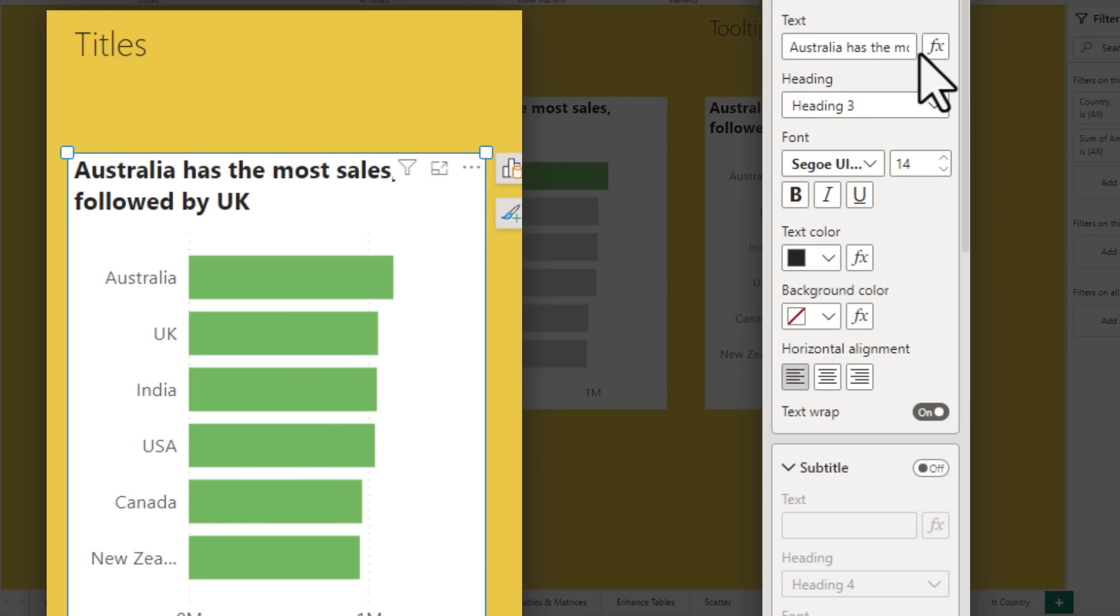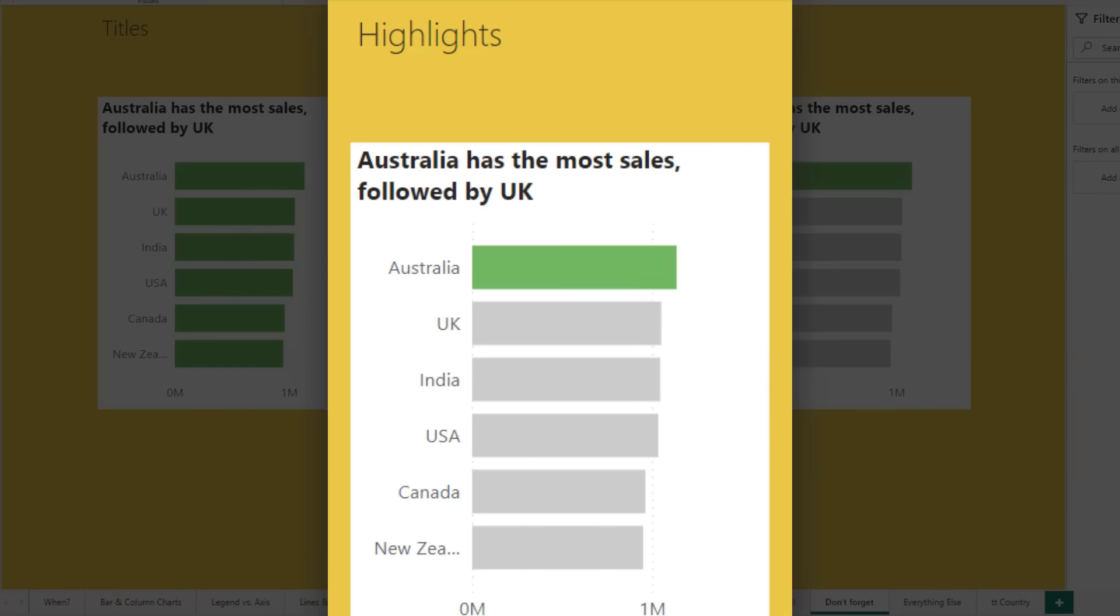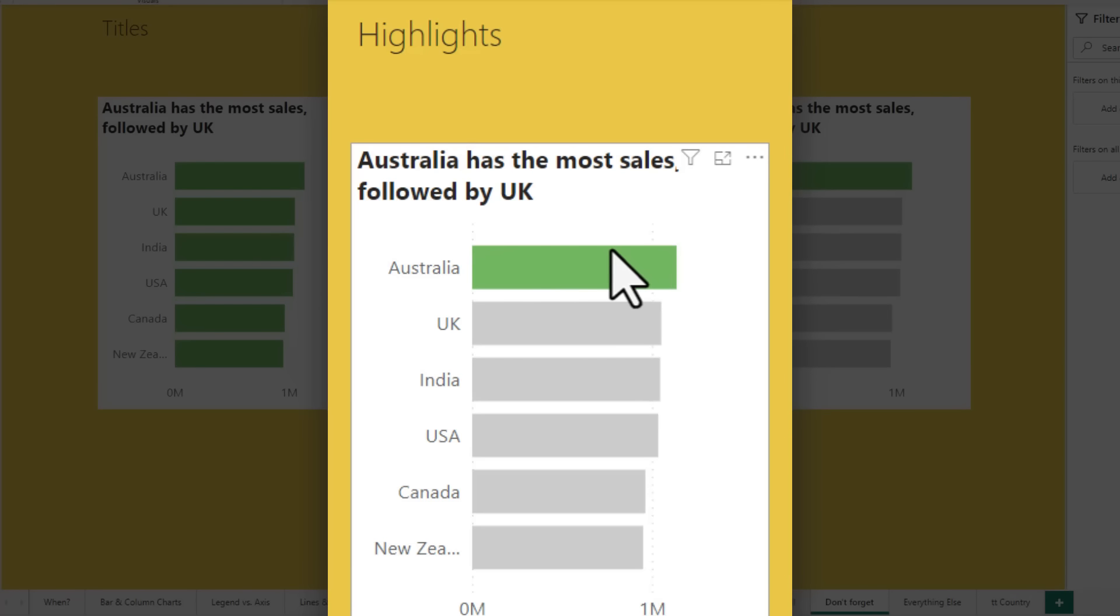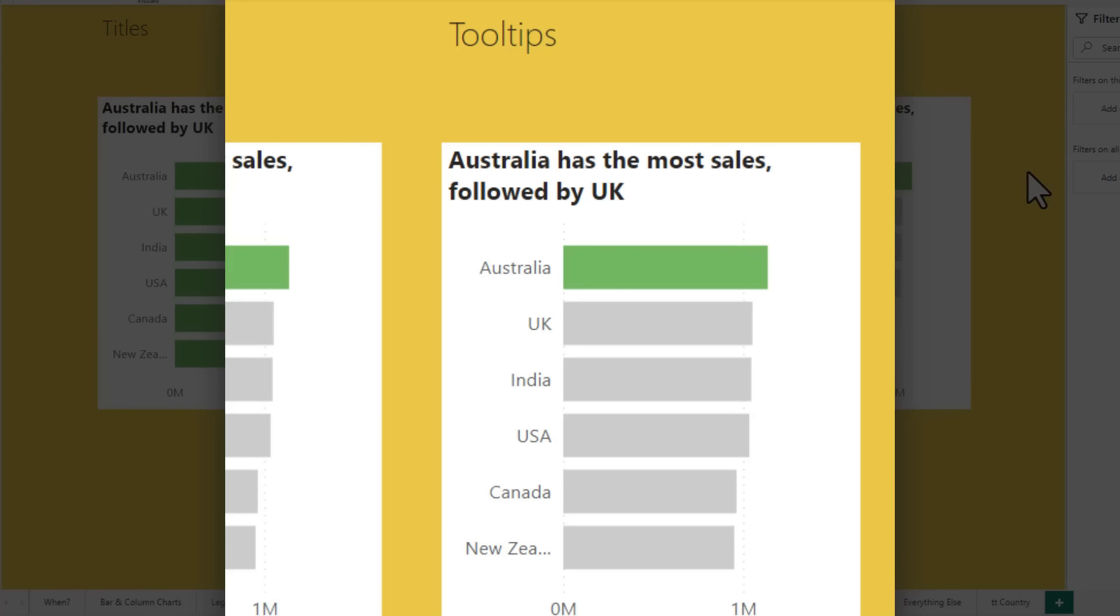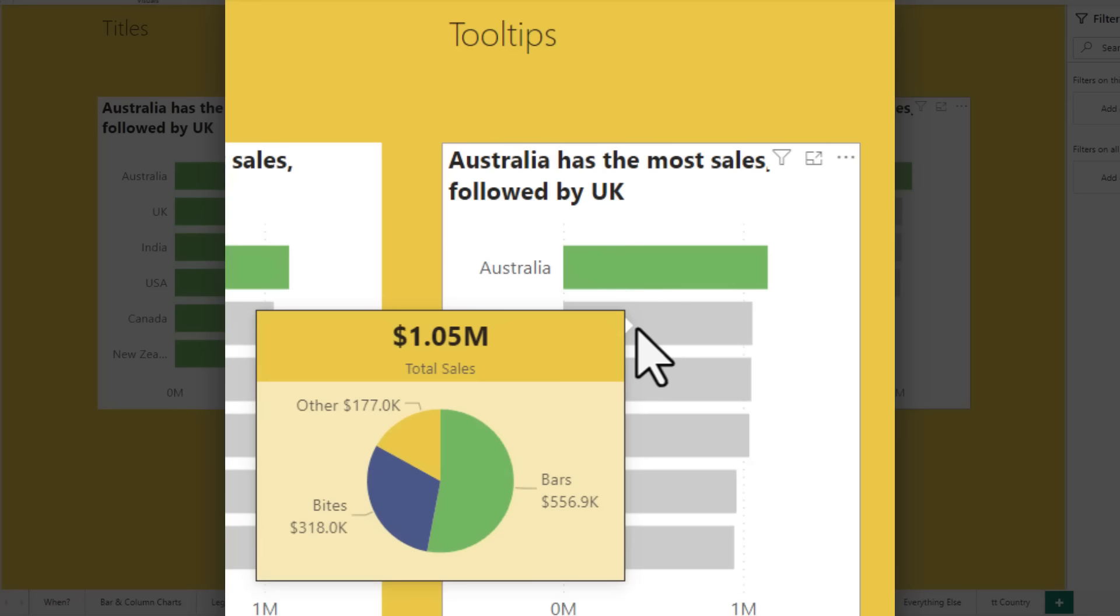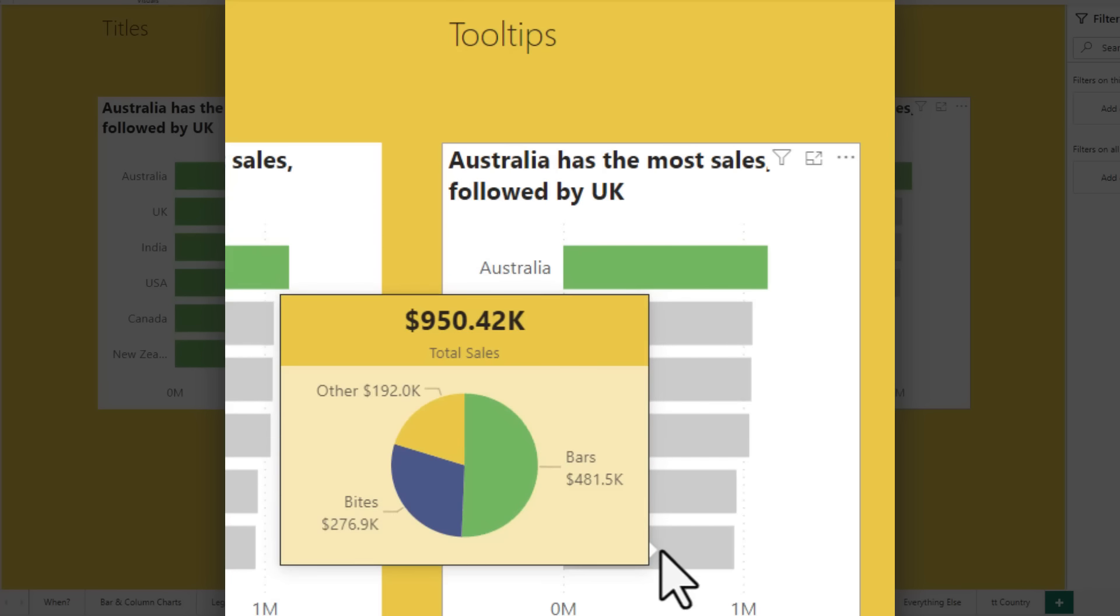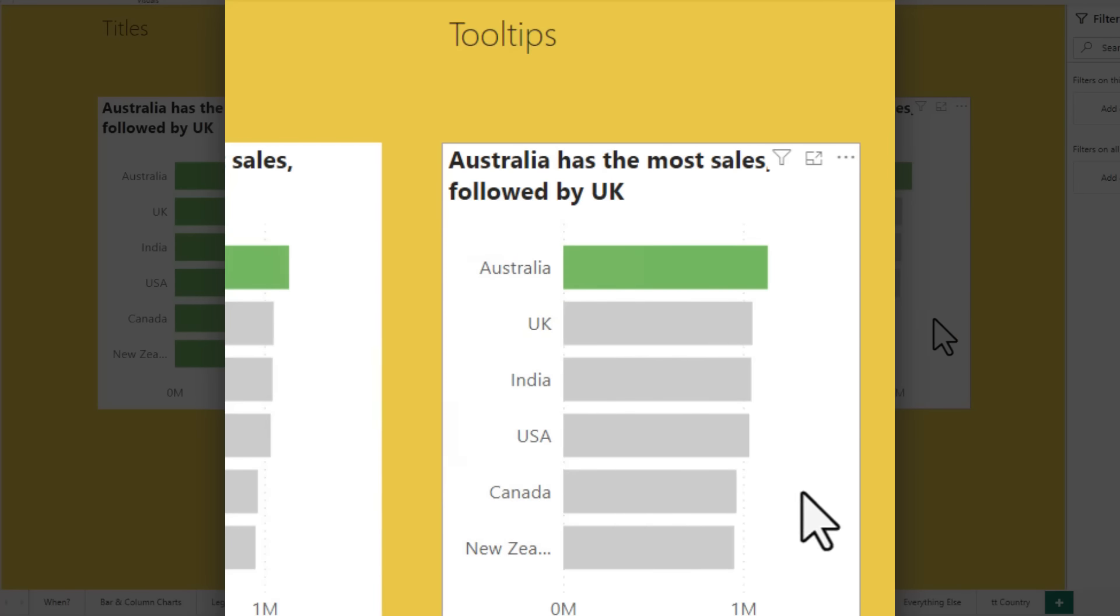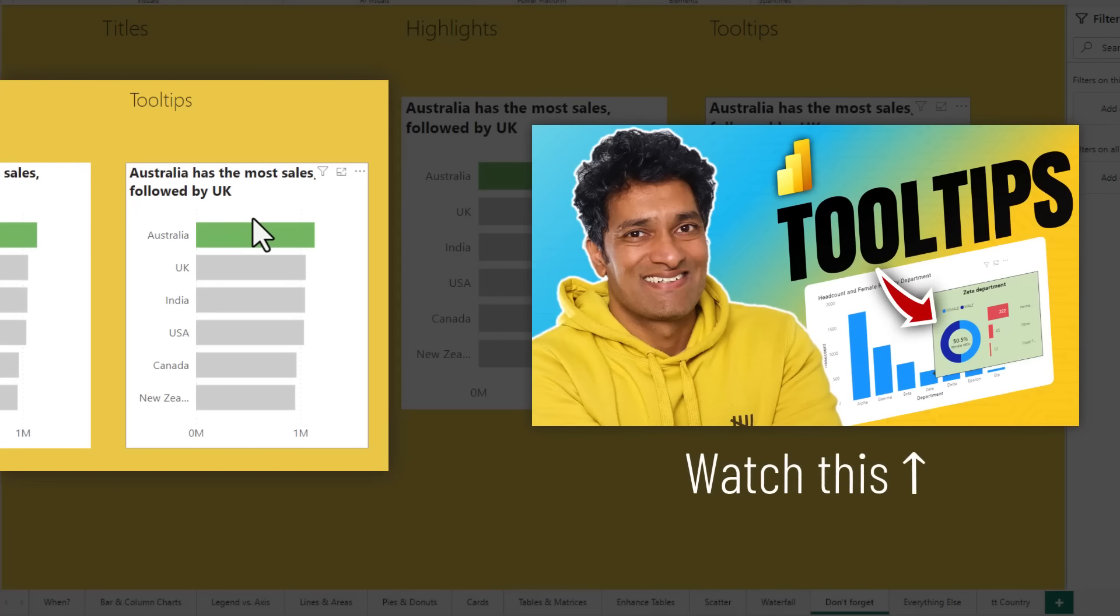So you can type this title or you can alternatively write a measure that generates the title and use the conditional formatting feature to bring the dynamic title. The second tip is highlight important information. So here I have said the title is Australia has most sales. And I have also highlighted Australia in green color so that the visual tells a better story. And finally, if you have some additional information that you want to present on the chart, add some tooltips. So here I have added a tooltip page that shows me the breakdown of that Australia sales by various categories. And if I go to a different country, I can see that information clearly visible to me, making that entire chart even better. I have got a video on the channel that talks about how to add these tooltips. Check it out if you don't know how to make them.